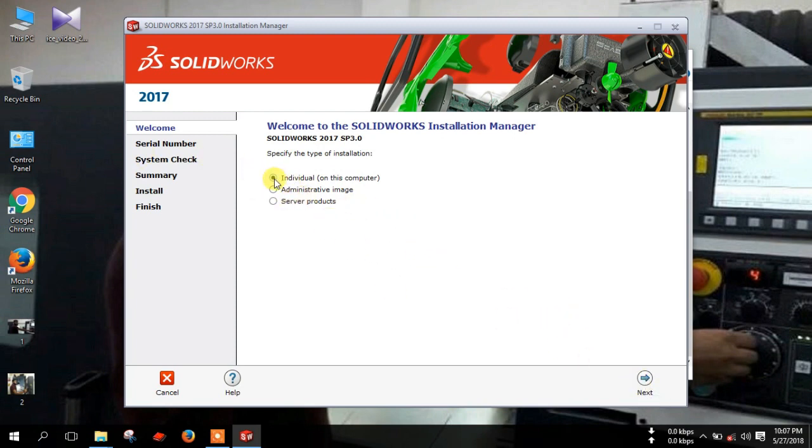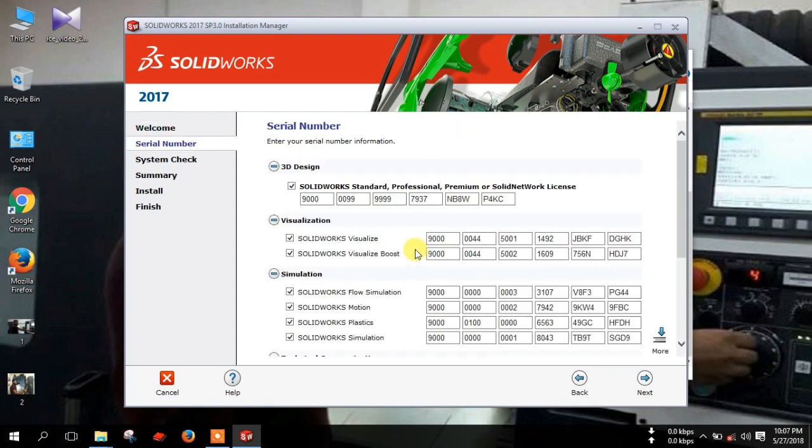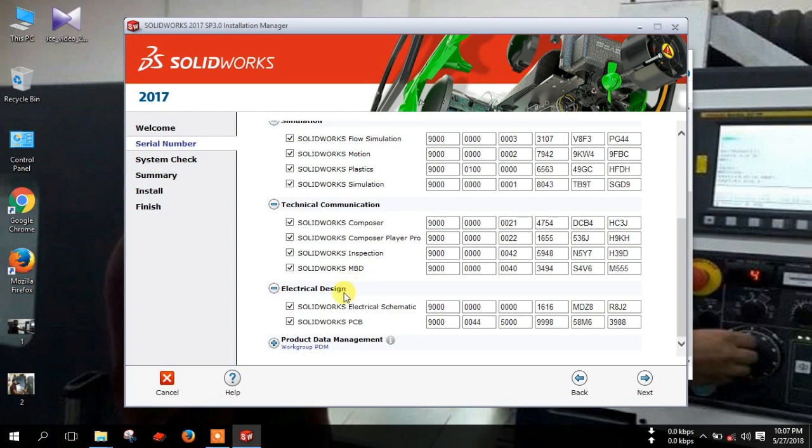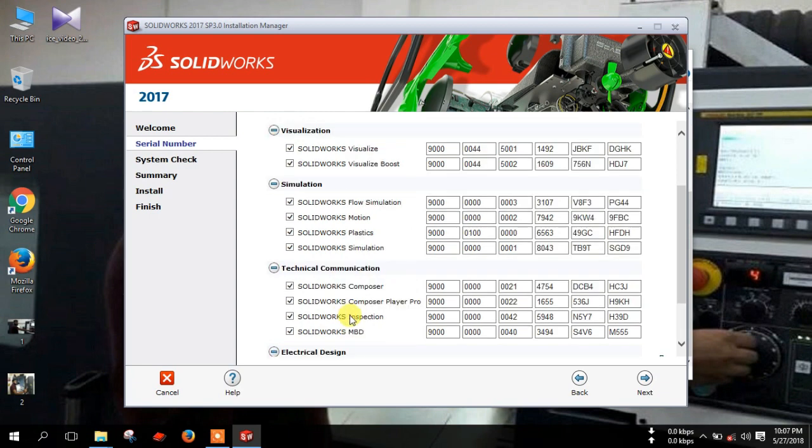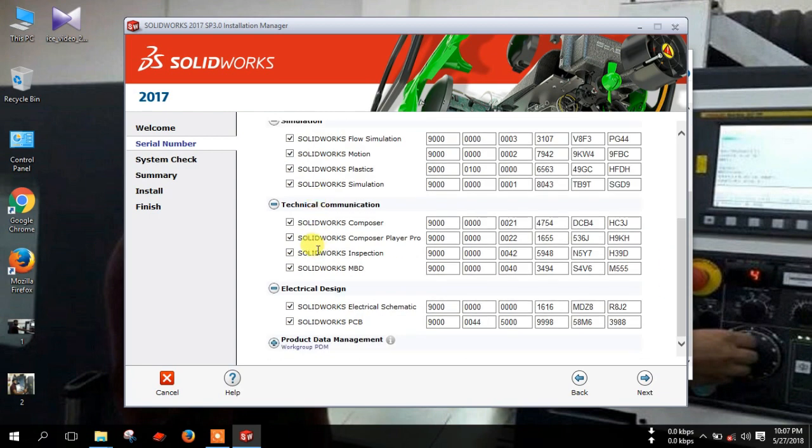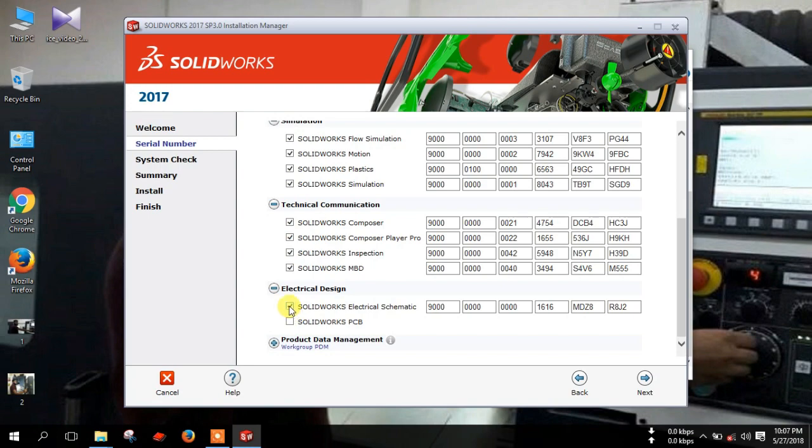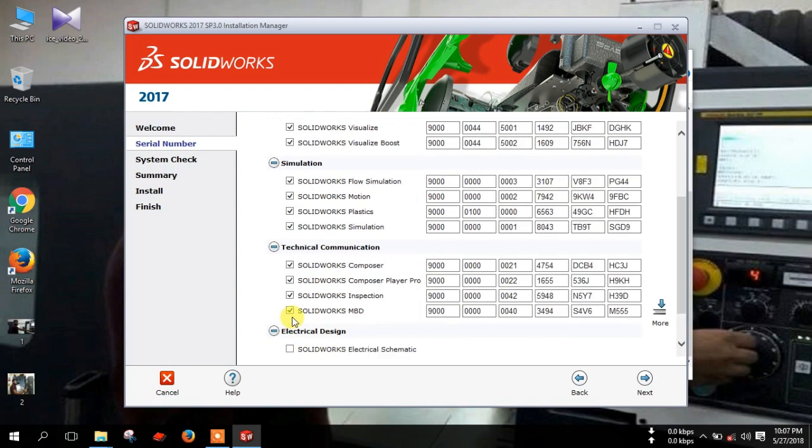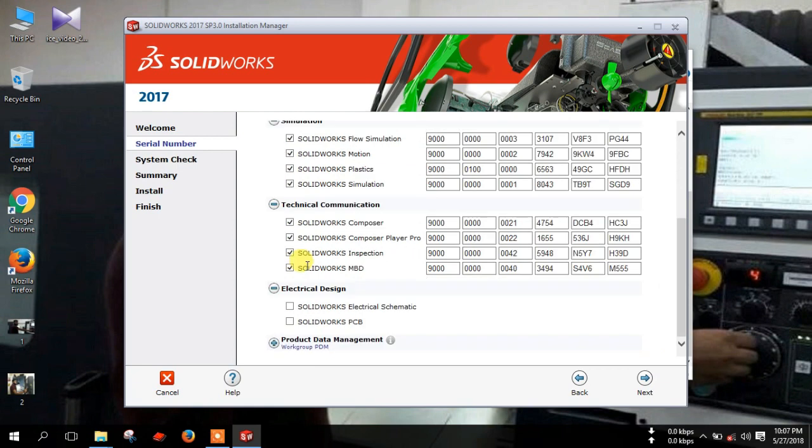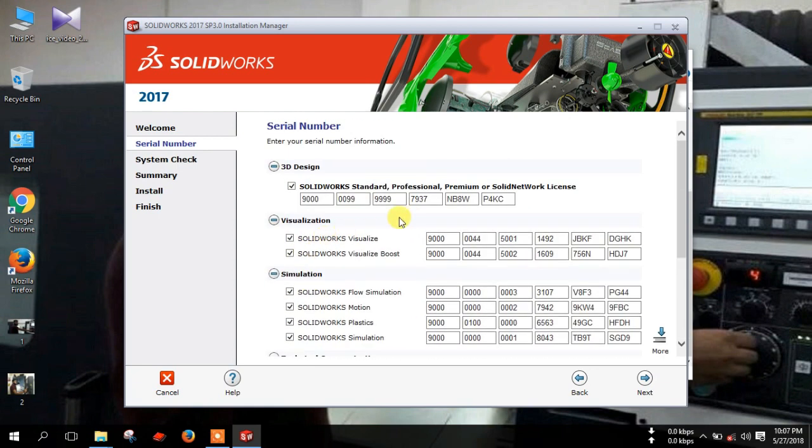Select here individual, then click next. Here you can select your desired product. Suppose I don't need this. You can select your desired product. Select here, then click next.